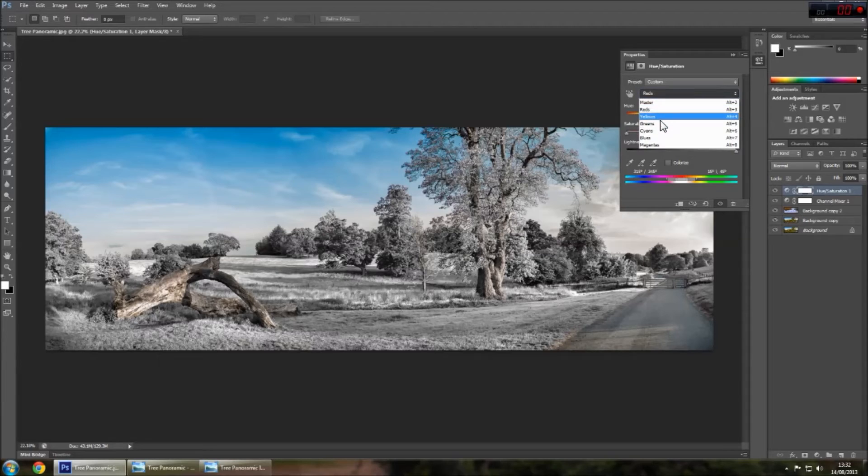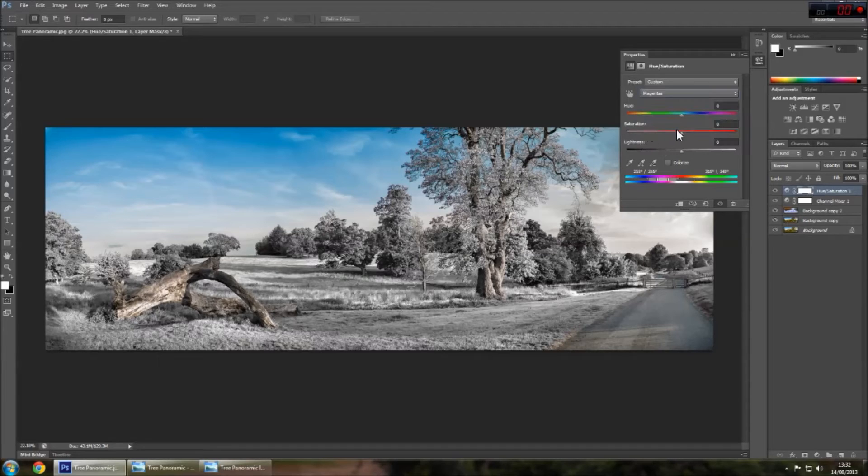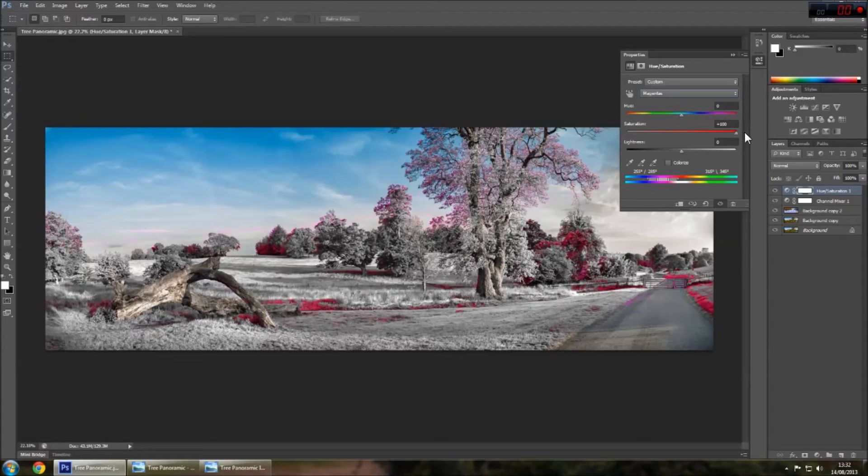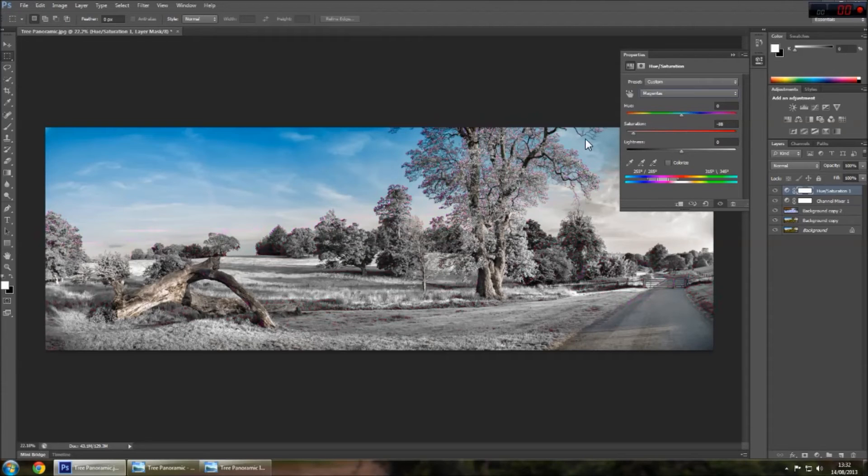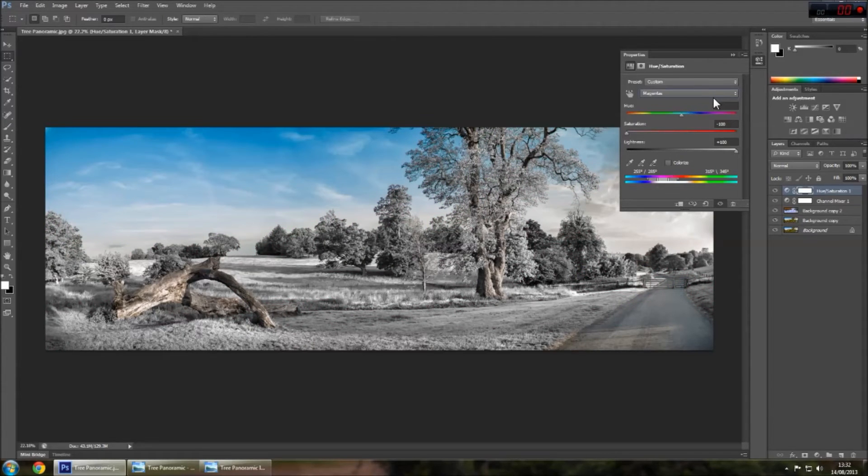Same goes for the magentas. If you want to see where the magentas are in the image, just bring the saturation right up. And you can see there, still some in the trees, some here in the grass. So you want to get rid of those. So saturation all the way down, lightness all the way up.